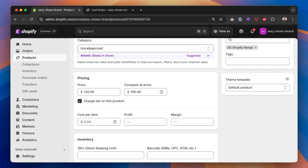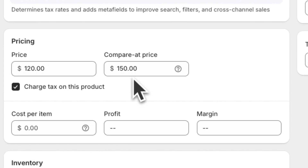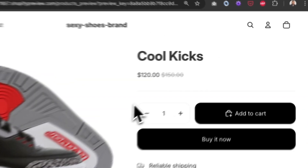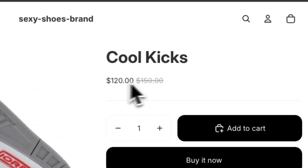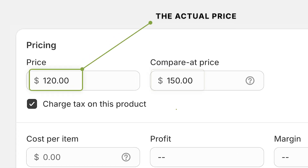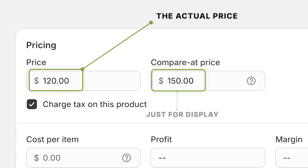First of all, an honorable mention goes out to the compare at price feature. If you weren't yet aware, you can add what's called a compare at price on any product or variant to help give the illusion of a discount. But this is not what I'm talking about when it comes to discounts. The actual price next to the compare at price is the price of the product on your Shopify store, and we can actually offer a better price on that product or variant via the four ways we're going to speak about today.